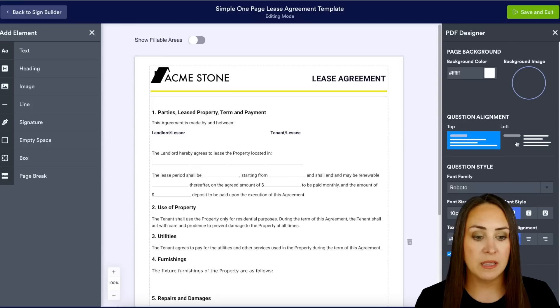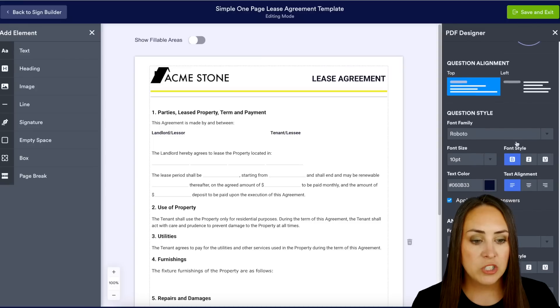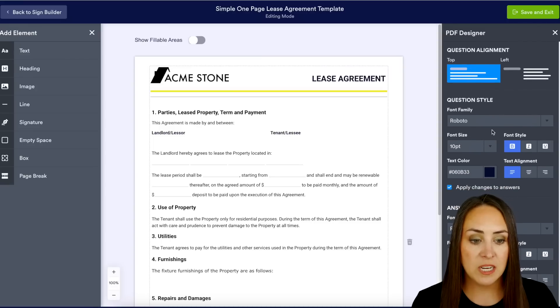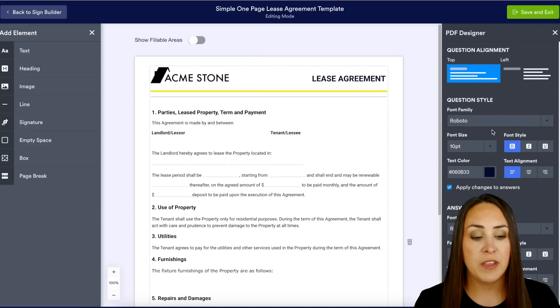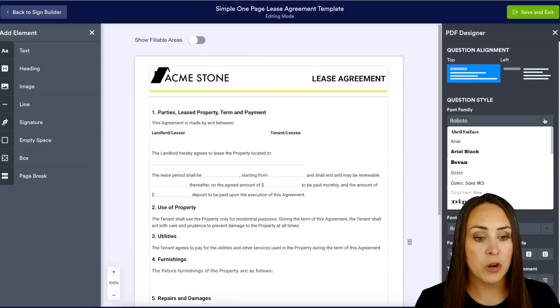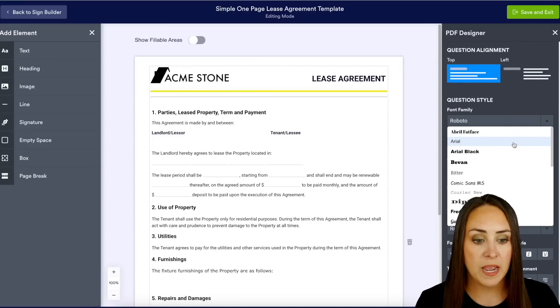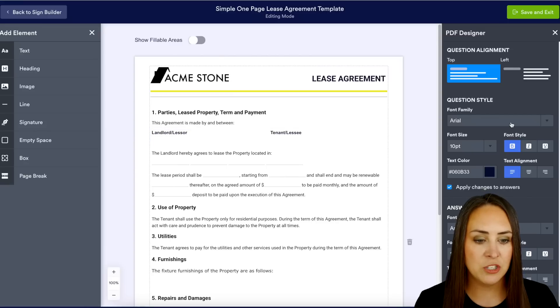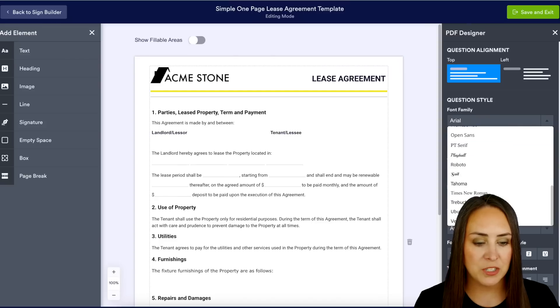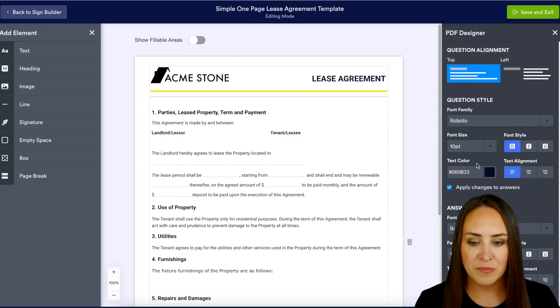We can change the question style — this is where we can change the font family. From Roboto, maybe you want it to be Arial — perfect, it changed right here. I'm going to go ahead and change it back to Roboto.